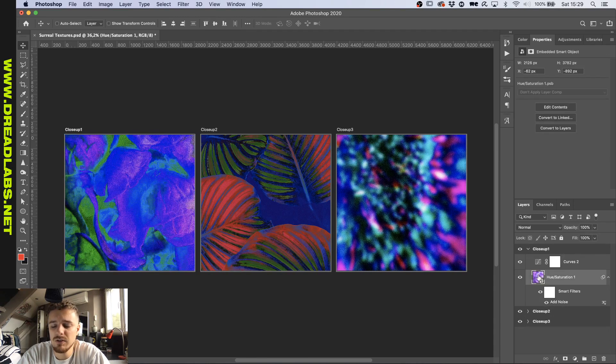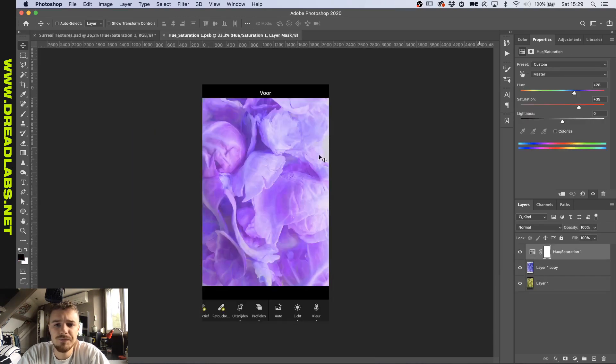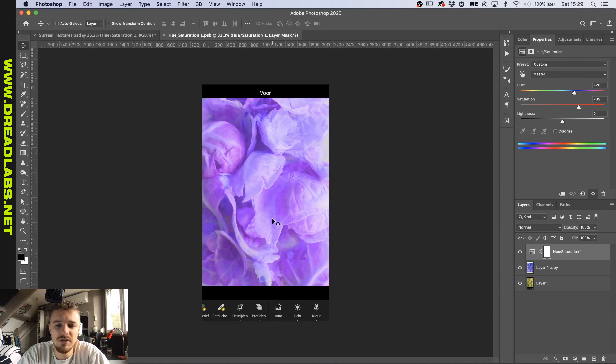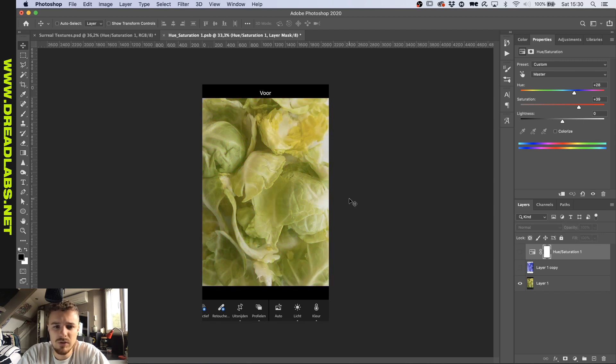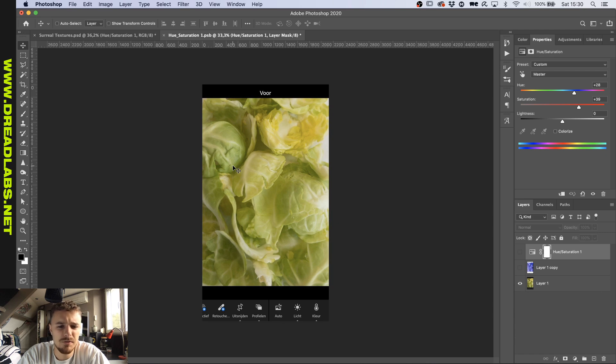If we double click on the thumbnail of this smart object here, we can actually see that this is even a print screen of an app that my girlfriend used to make these. So now you can see what they actually are. I think it's just lettuce or something maybe.